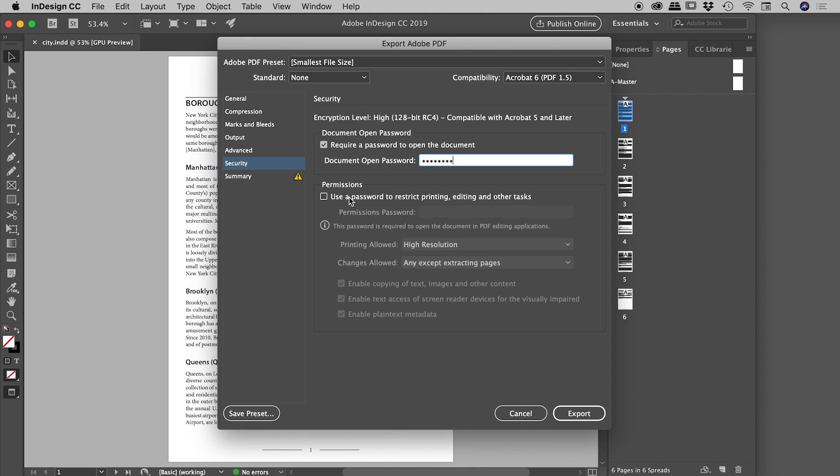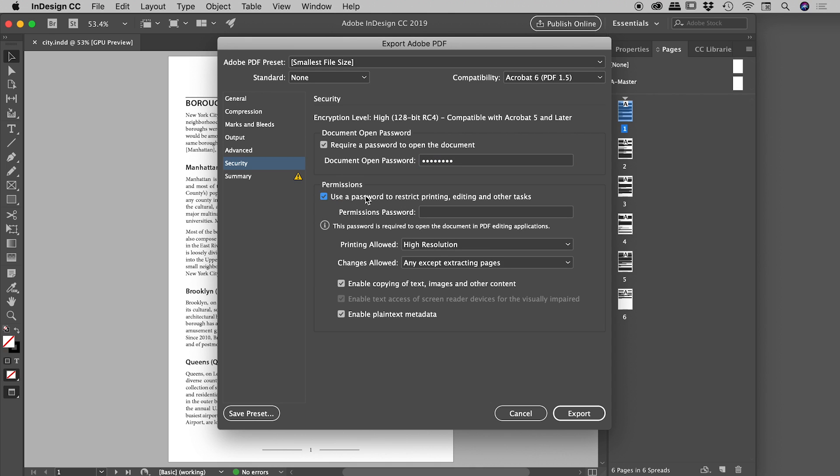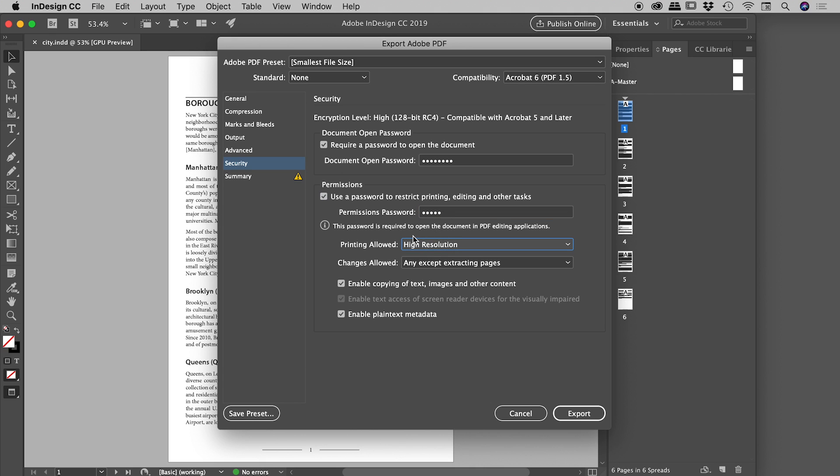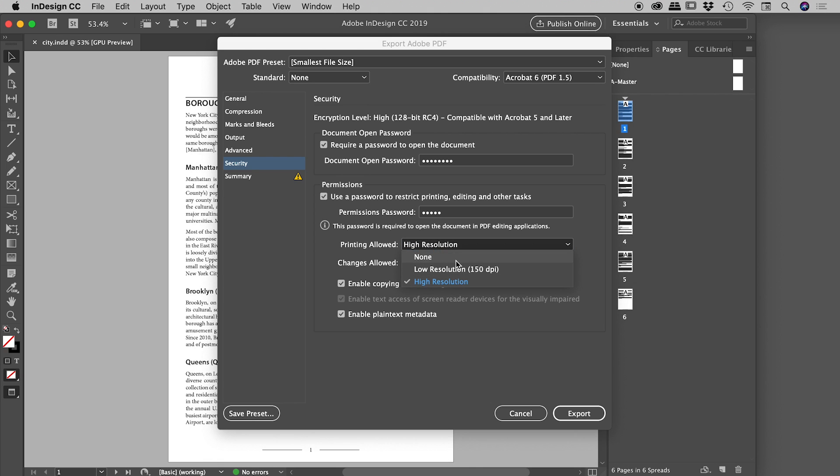We can also turn this on as well. So this is user password to restrict printing, editing, and other tasks. So let's enter maybe 'adobe' for that password. Now we can actually get rather specific on what people can and can't do with this PDF. So under Printing, for example, they could choose any one of these settings, but let's just set that to None.